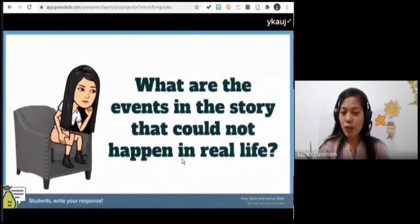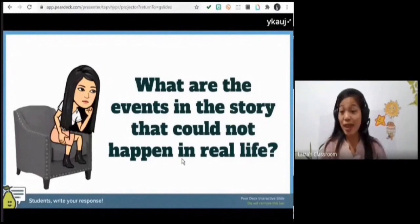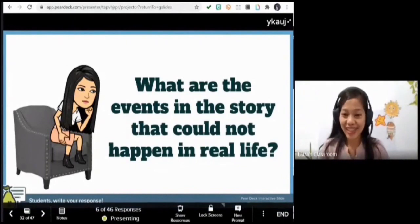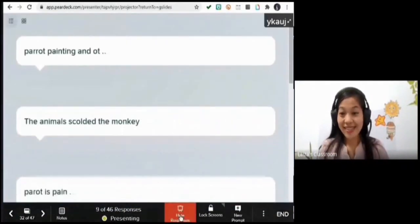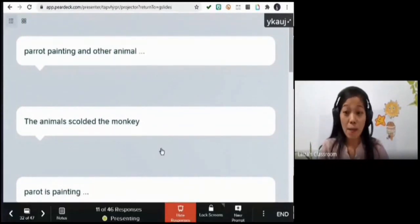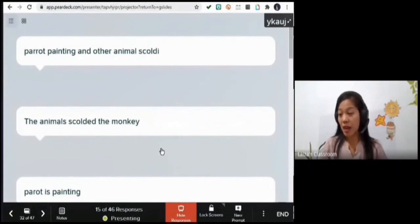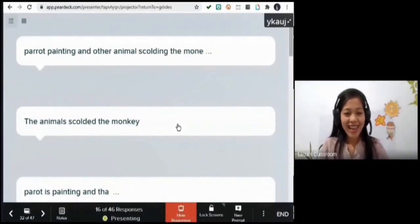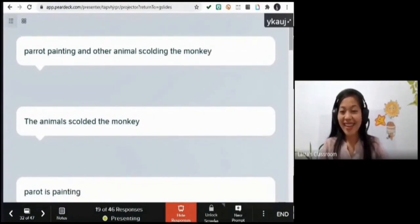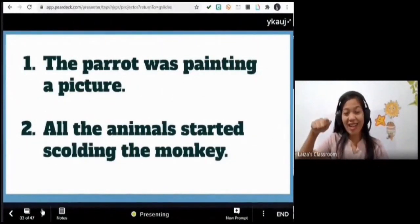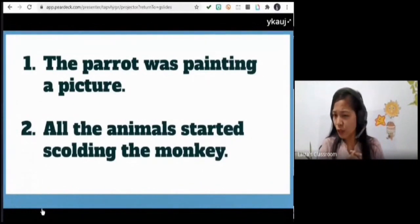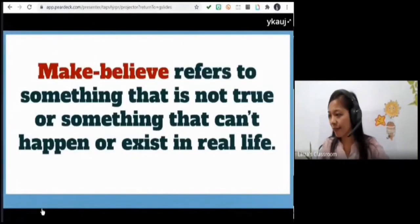Now I want you to give events from the story that could not happen in real life. You may type your answers in our chat box. The animals scolded the monkey — yes, I have never seen an animal scolding a monkey. I have never seen a parrot painting either. Great job, fantastic students! The parrot was painting and the animals scolded the monkey — these events are called make believe.